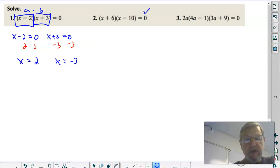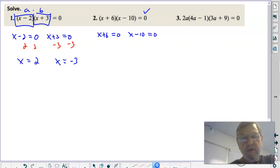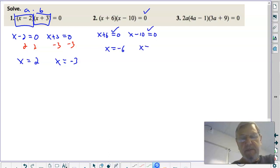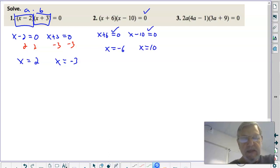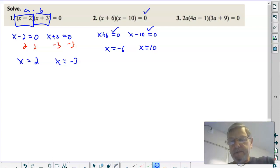Number two is already set equal to zero, so that's good. Take each quantity, set it equal to zero. On the first one, add a negative six to both sides and get x equals negative six. On the second, add a positive ten to both sides and get x equals positive ten. There are your two solutions: x equals negative six and x equals ten.